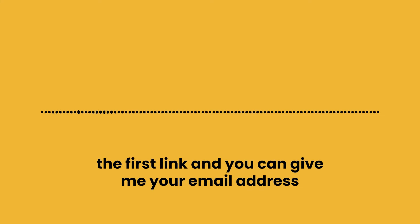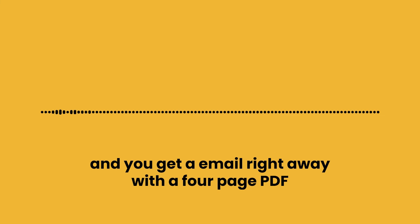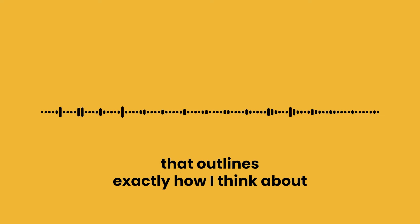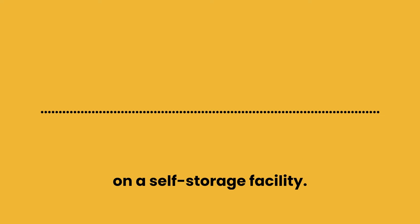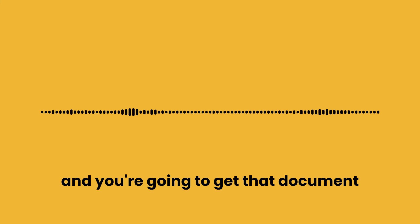If you want to download this PDF, click in the show notes, the first link, and you can give me your email address, and you get an email right away with a four-page PDF that outlines exactly how I think about underwriting or giving my initial analysis on a self-storage facility. Again, click the link in the show notes, and you're going to get that document for free.